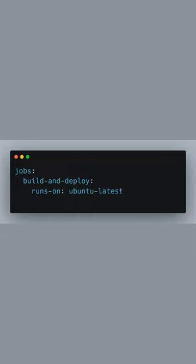We now define a job called build and deploy. Each job runs in an environment specified by runs-on. Here we use Ubuntu Latest to run our job on the latest version of Ubuntu. This is a common choice for web applications.